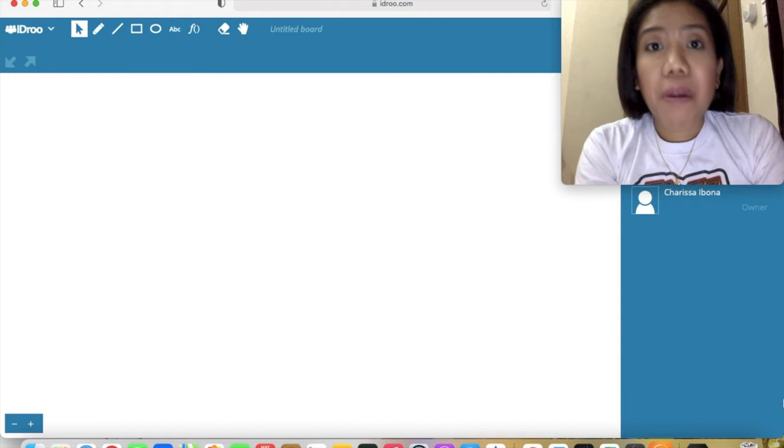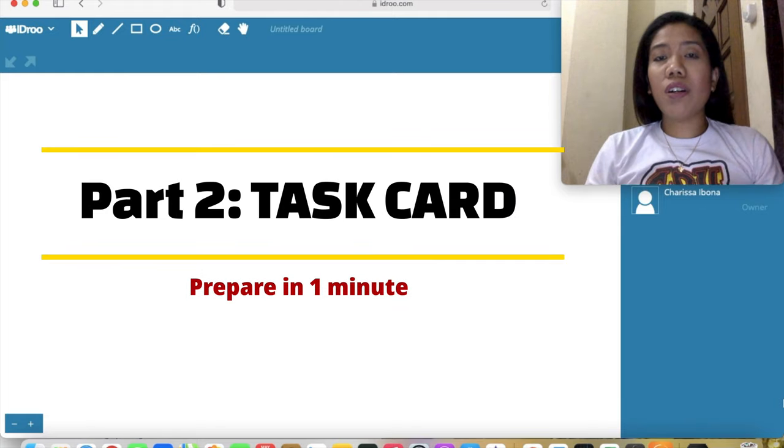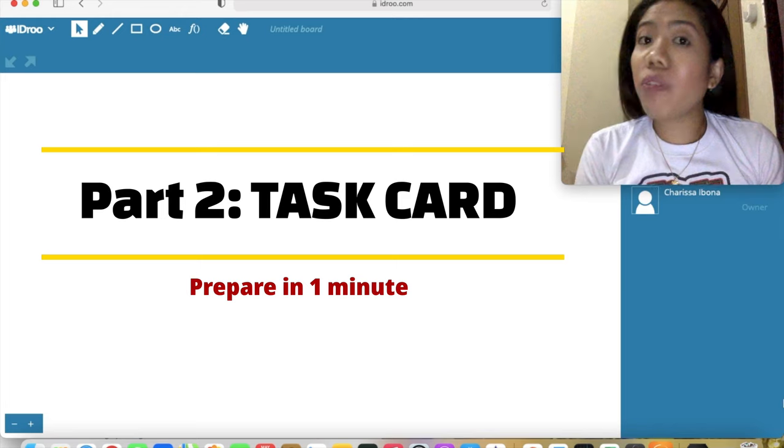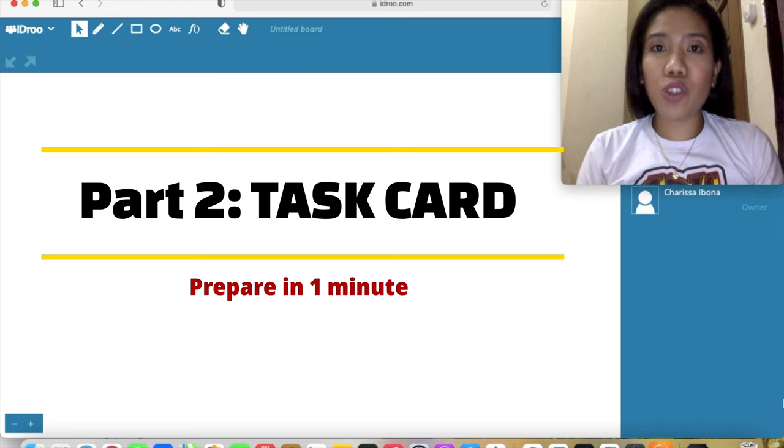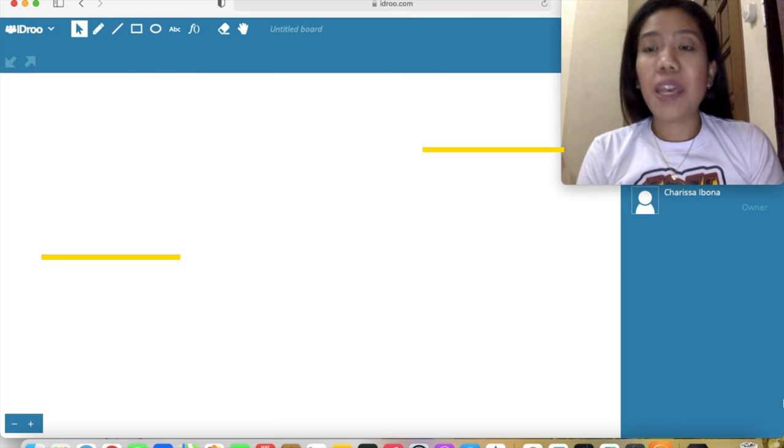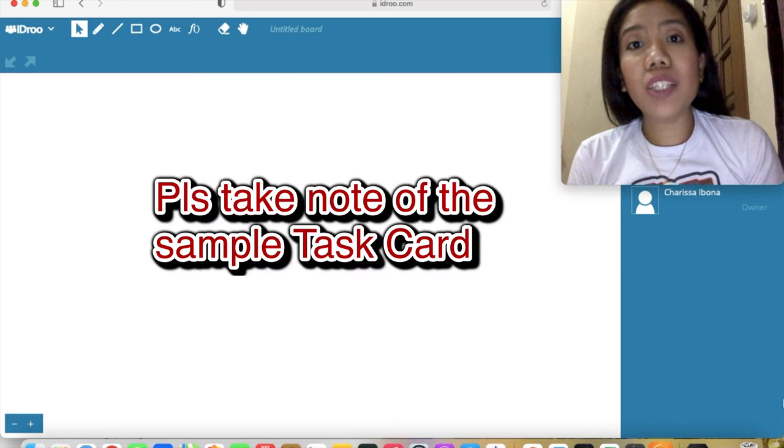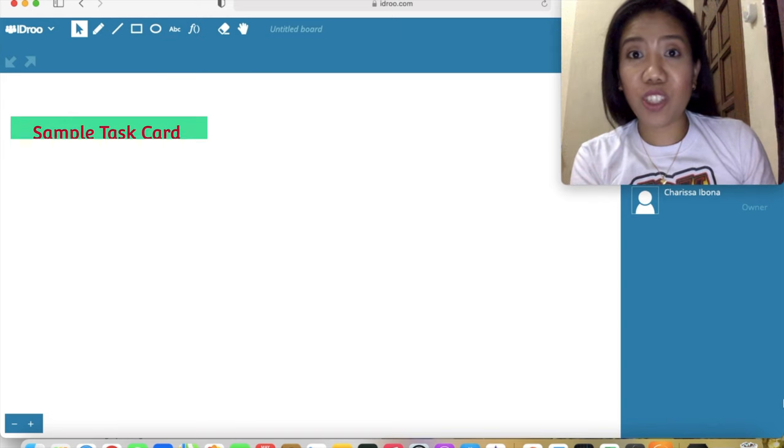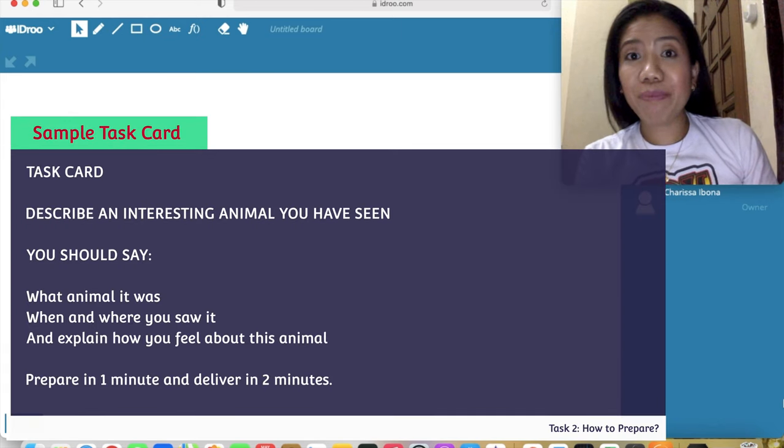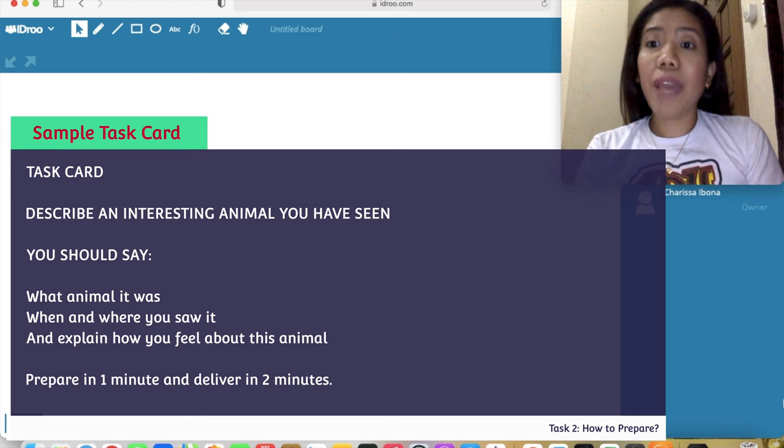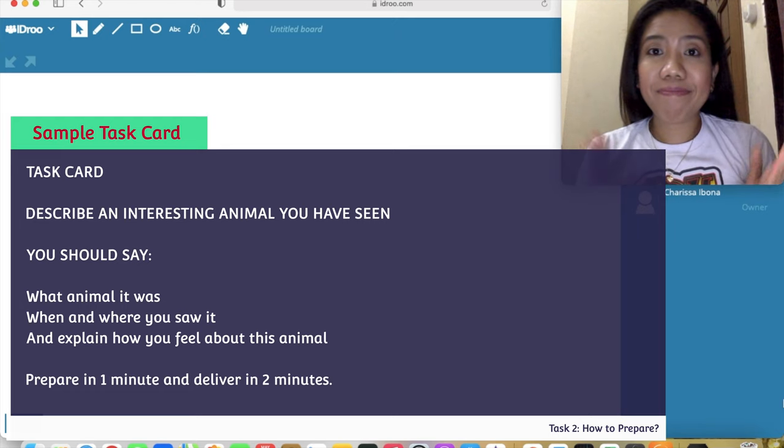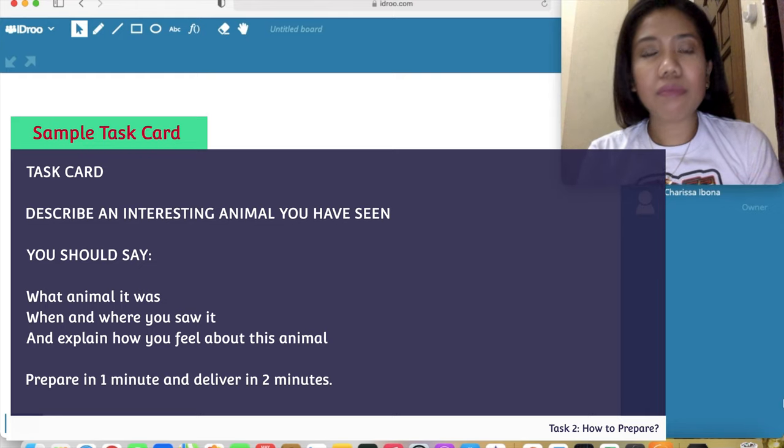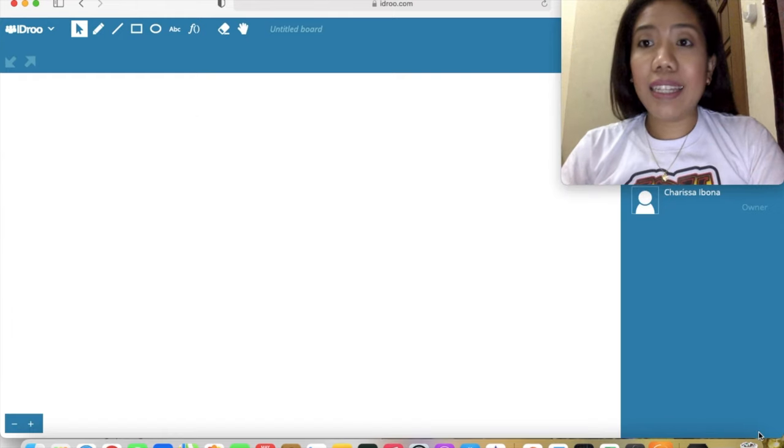IELTS speaking part two is the cue card or task card part where you are given a topic with guide questions that you have to respond to in two minutes. You are given one minute to prepare. What do you do during the preparation stage? I will discuss a technique that you can use so that you will be able to prepare in one minute. Let's begin.